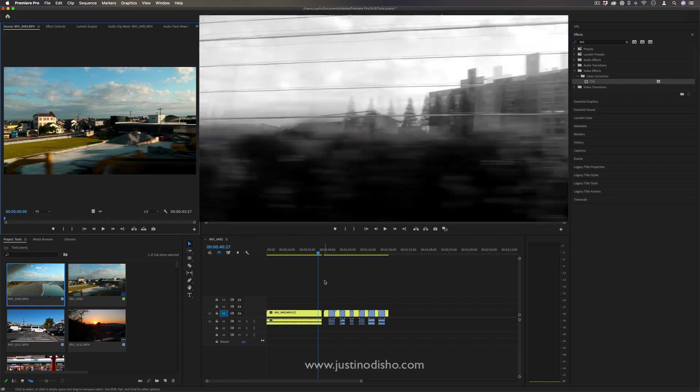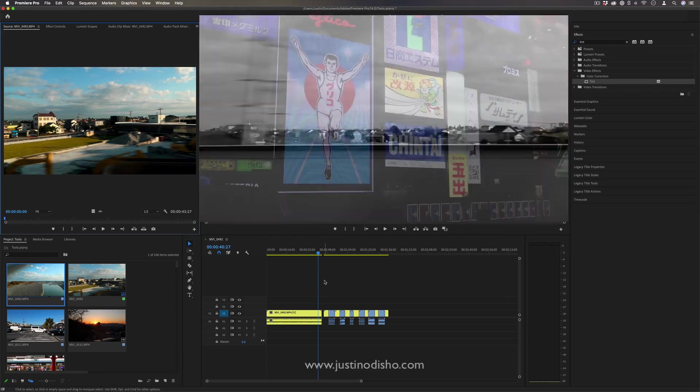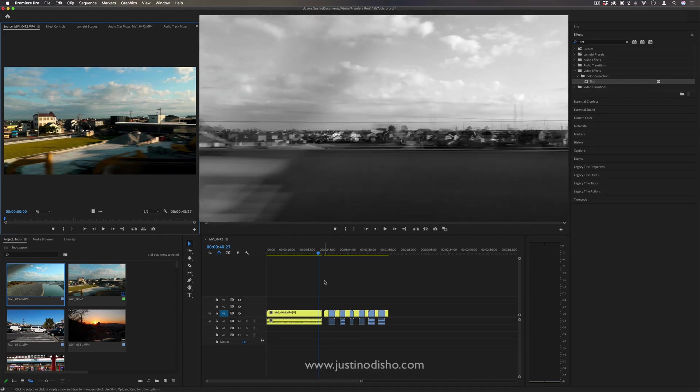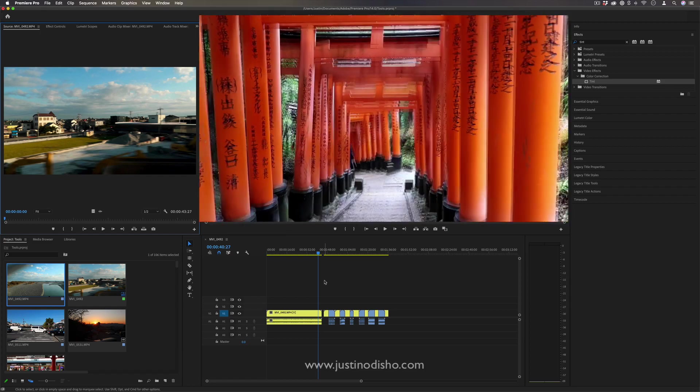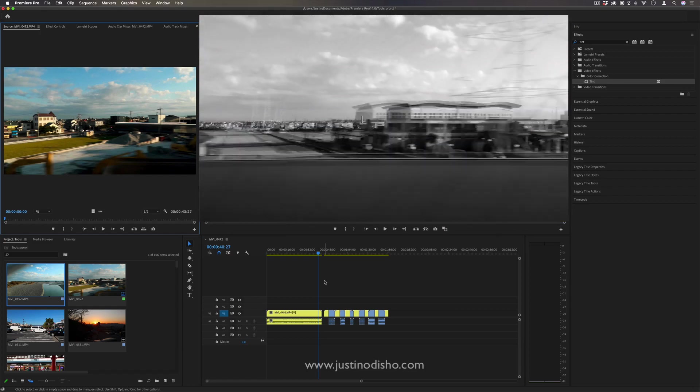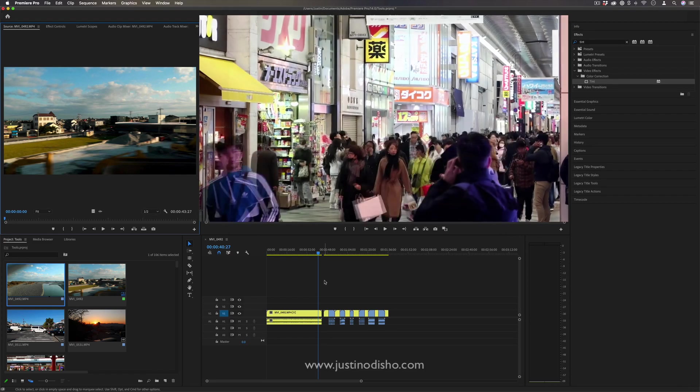Hi, my name is Justin Odisho, and in this video editing tutorial, I'm going to show you how to use master clip effects in Adobe Premiere Pro, and when and why you might use them.